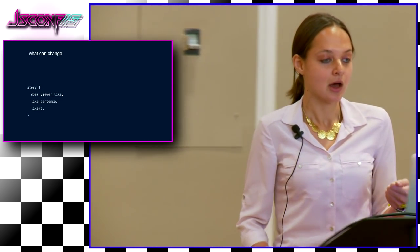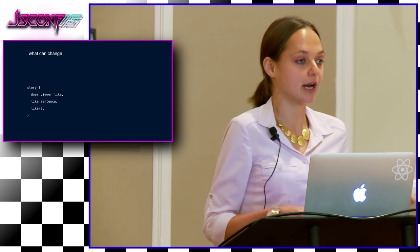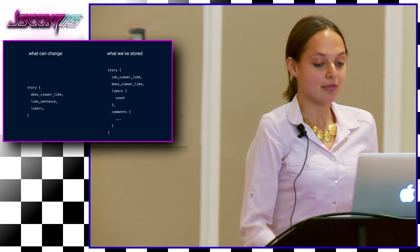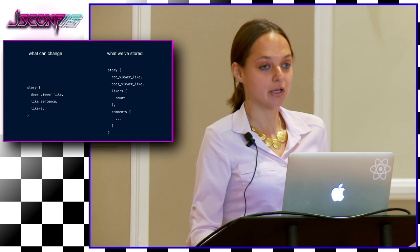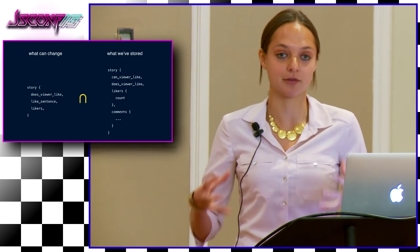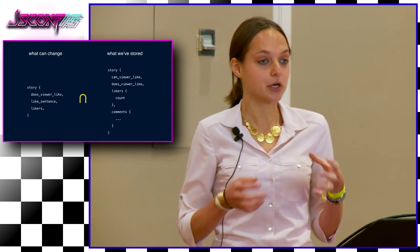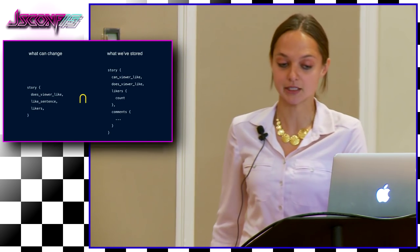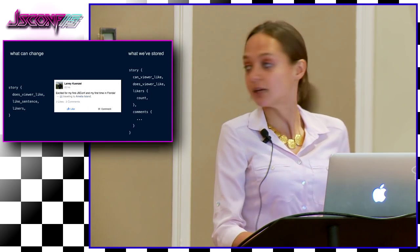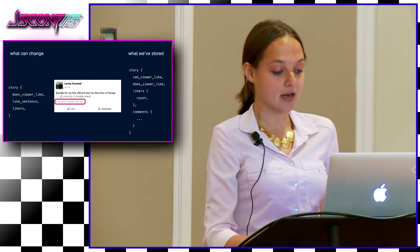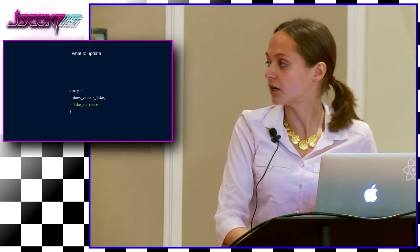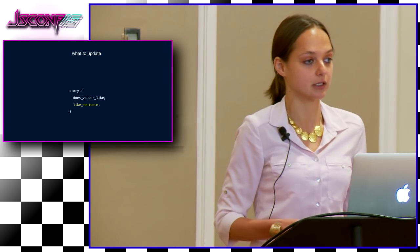Relay keeps track, for each ID, of the set of data the client has retrieved and put into its store. When you do a mutation, Relay builds the mutation query by intersecting the set of things that can possibly change with the set of things it knows it cares about — the data it has in the store. This ensures we query for exactly the fields that need to be updated. If someone replaces the like count with the like sentence, Relay will know to query for the like sentence rather than the like count when the mutation runs.